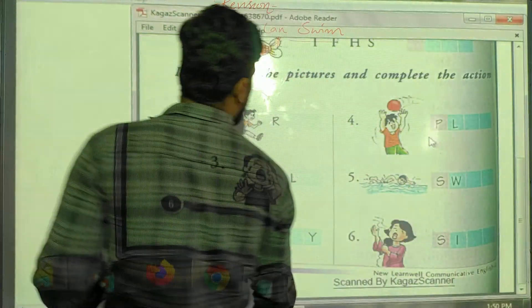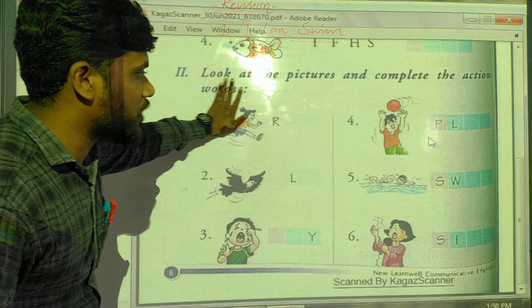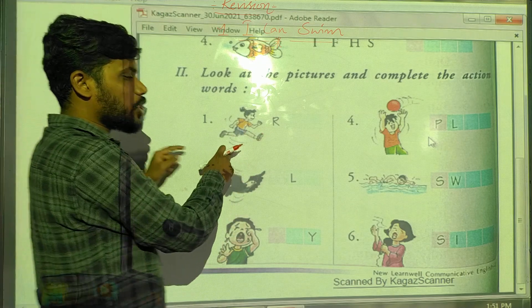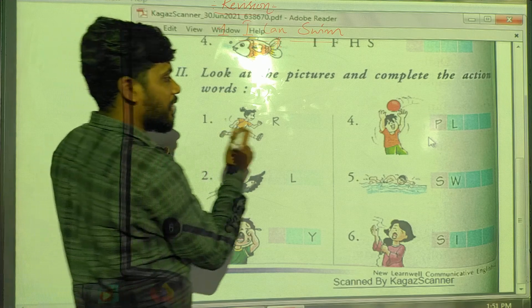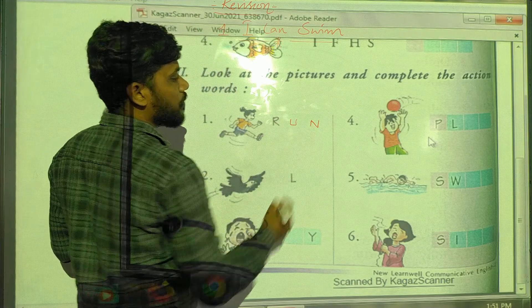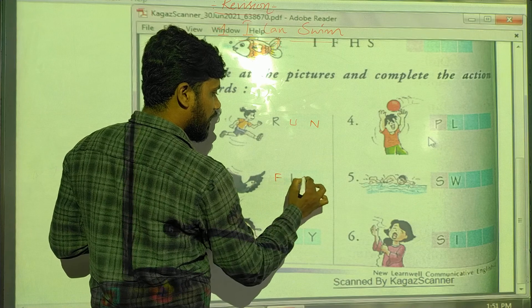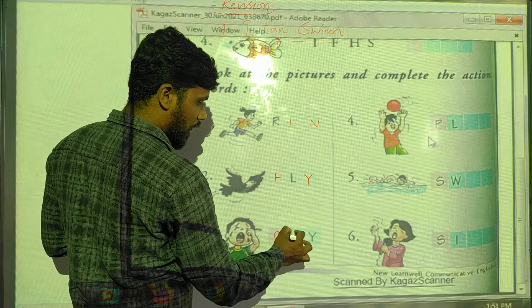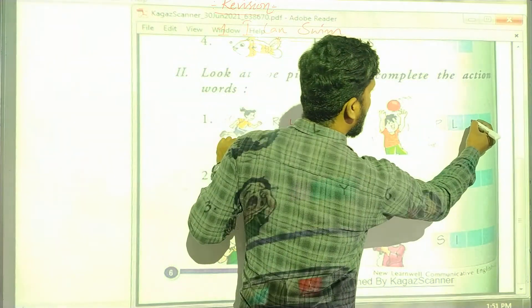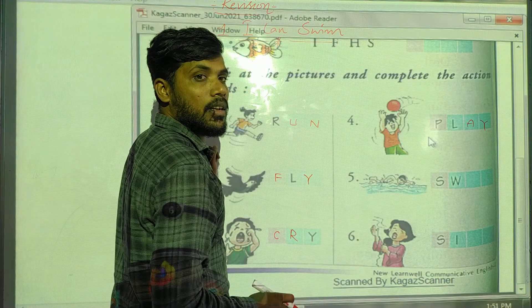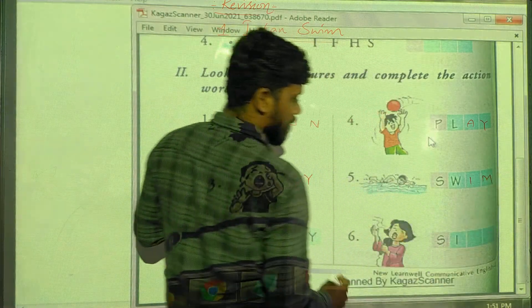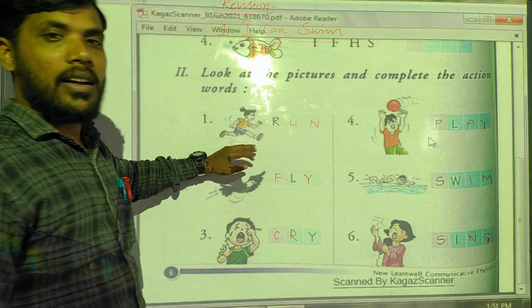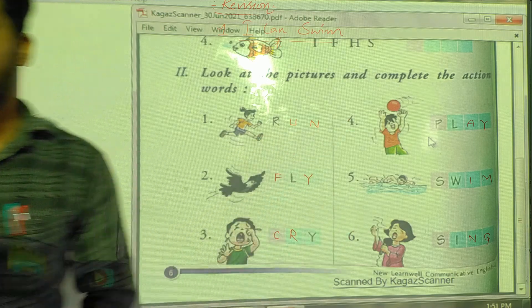Next exercise: look at the pictures and complete the action words. By seeing the pictures we have to complete each action word. In the first picture the girl is running — R-U-N, run. Second: fly — F-L-Y. Third: a baby is crying — cry, C-R-Y. Fourth: play. Fifth: swim. Sixth: sing. Identify the action and write down its action word.